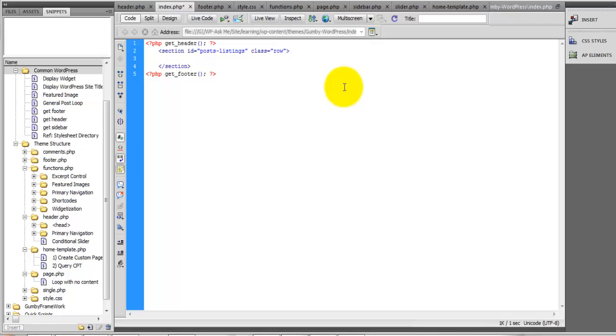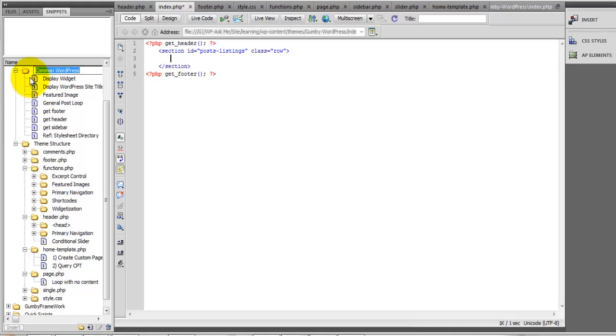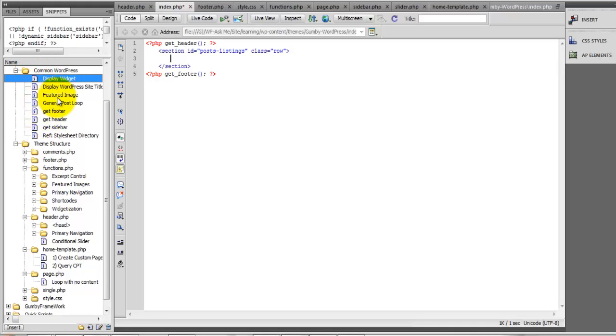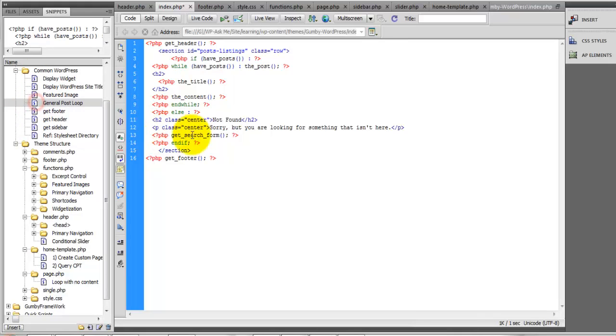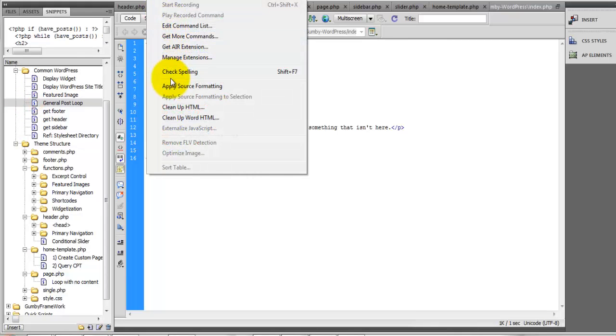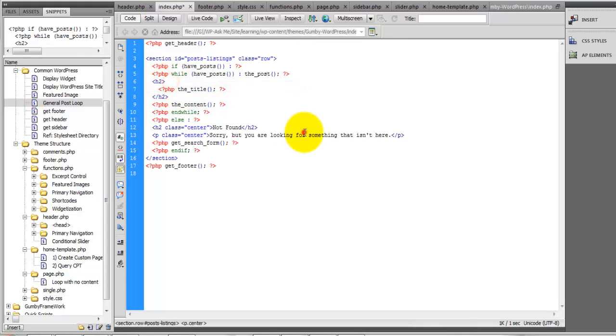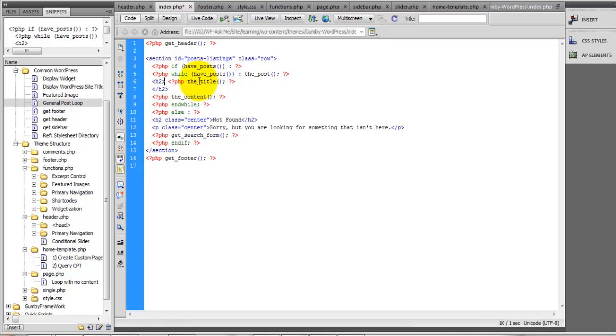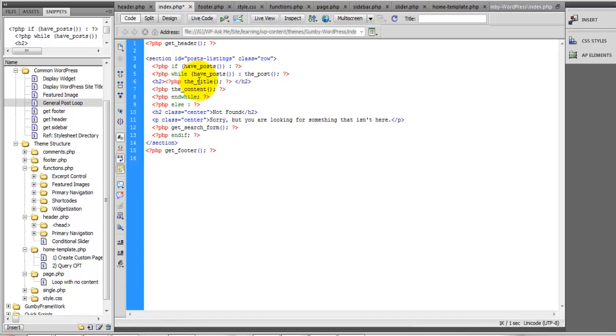You'll find the general post loop. We'll just use this for now, and what we're gonna show is the title and instead of the content, let's show the excerpt.